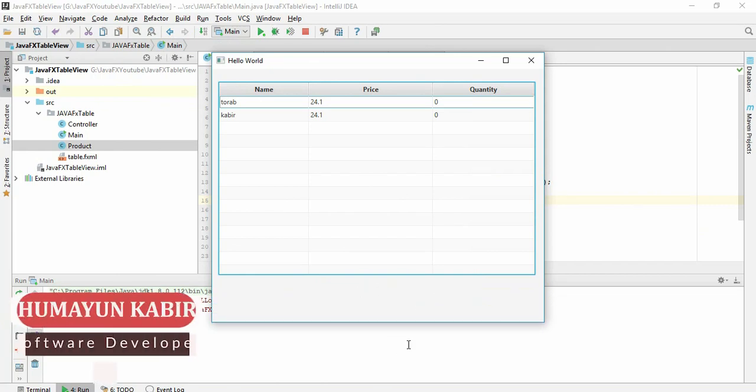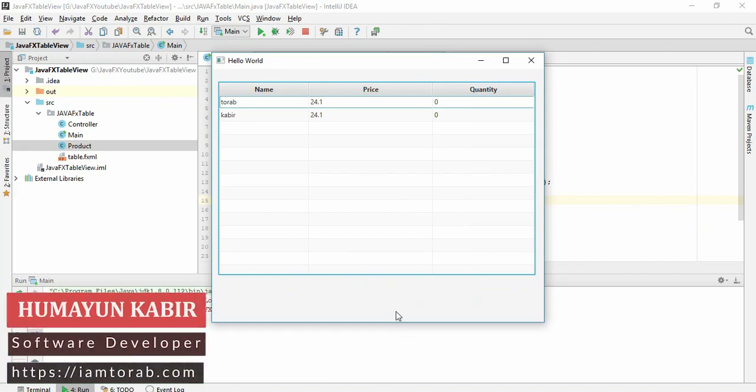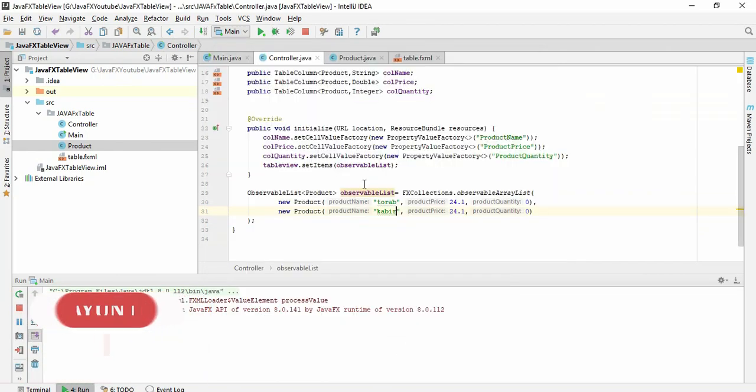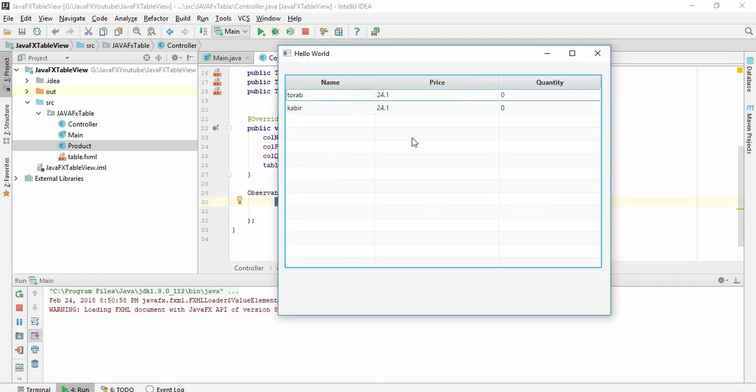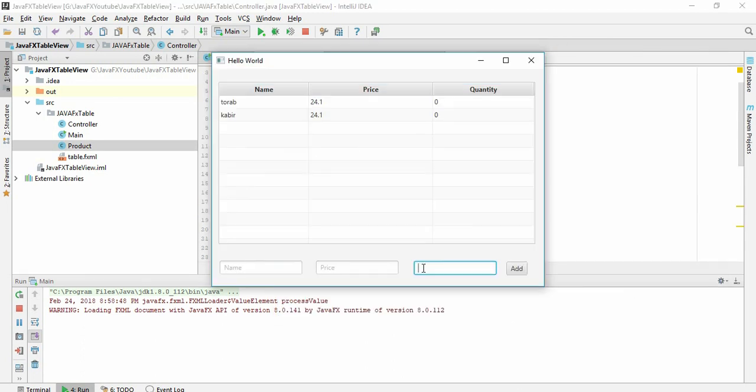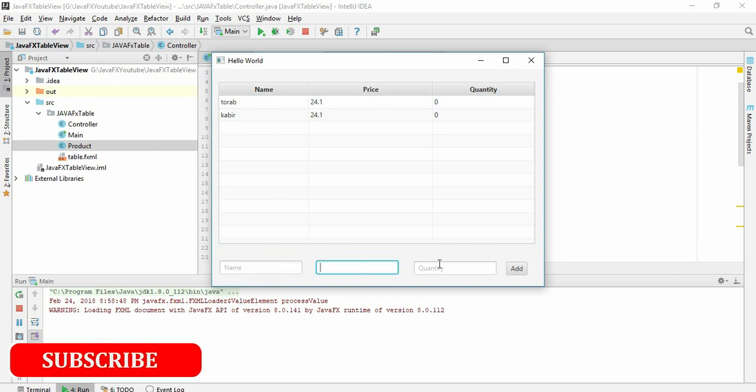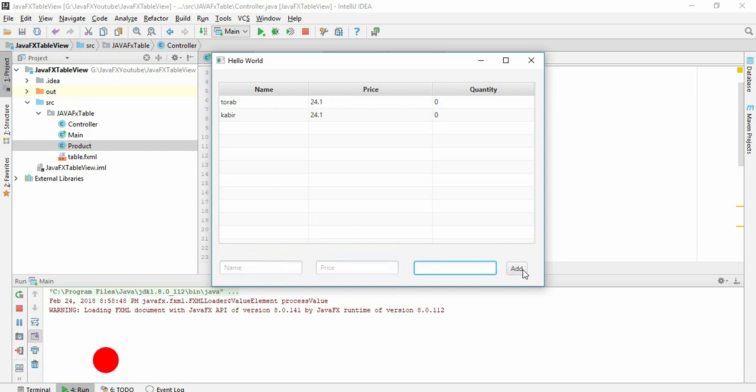Assalamualaikum, in our last video we saw how to set data from the observable list to here. In this video what we are trying to do is give value here, press add, and it will automatically add it into this list.